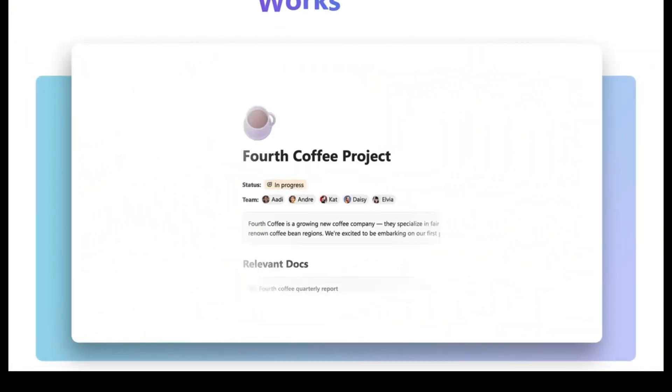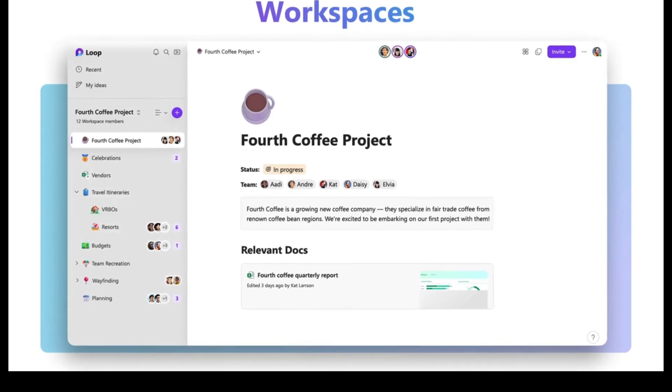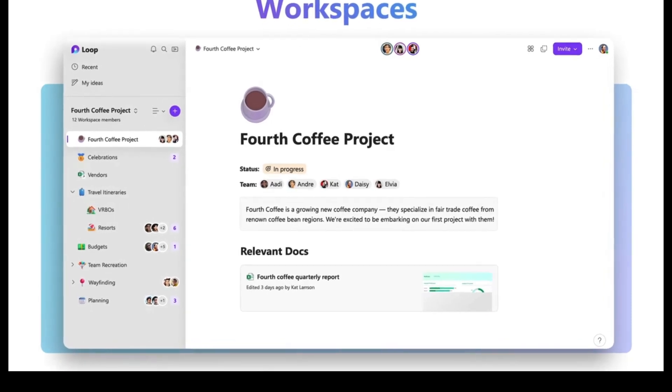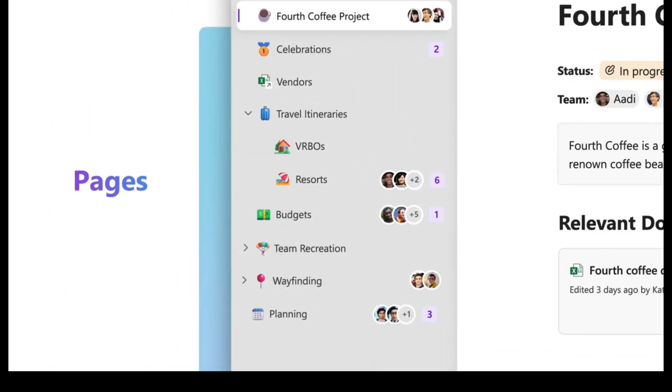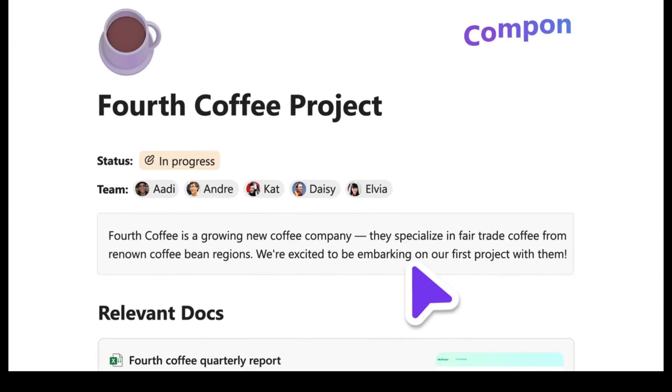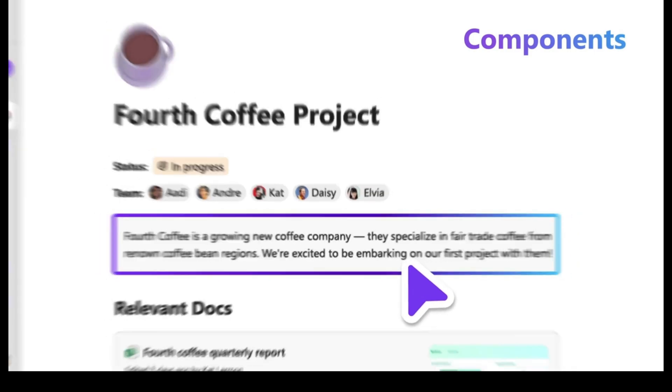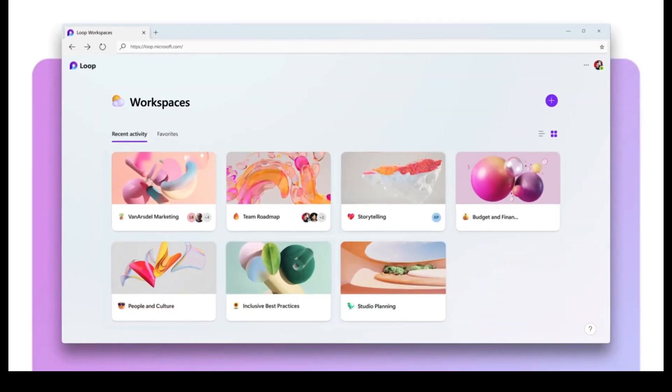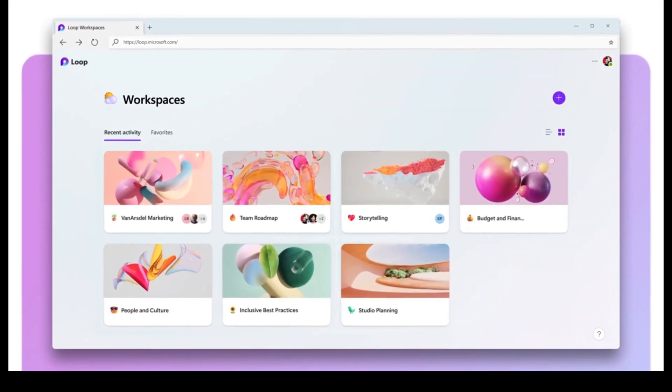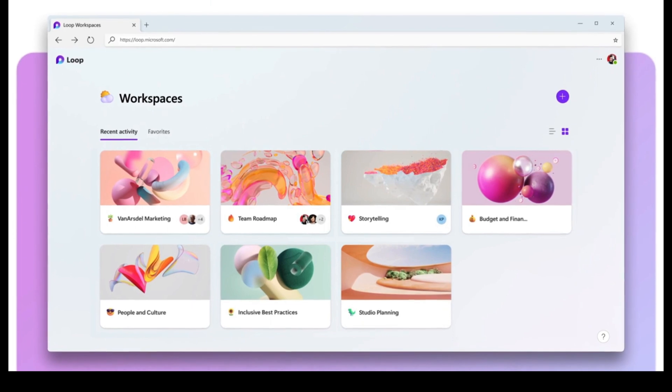The interface contains three key features: workspaces, pages, and components. You can create shared workspaces for each of your projects on the homepage.